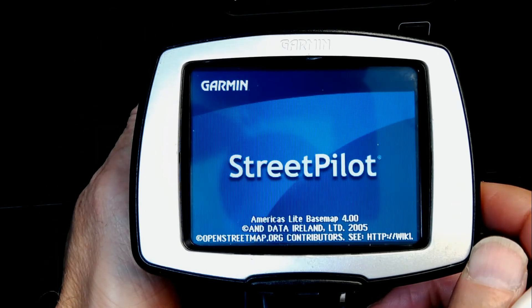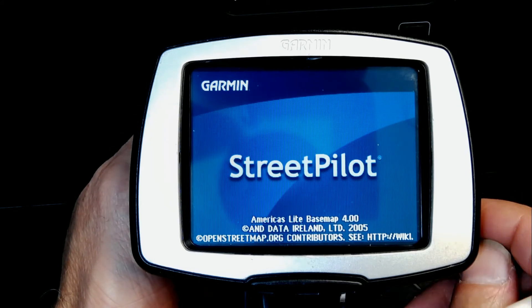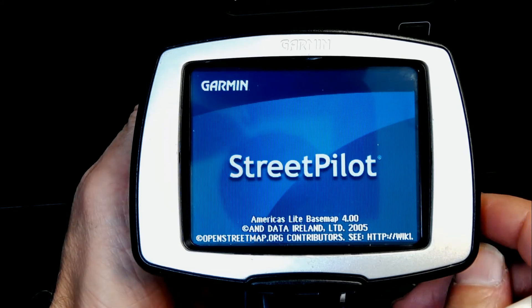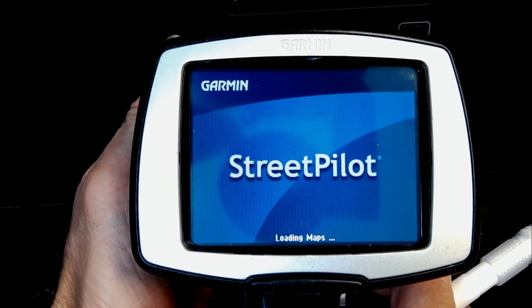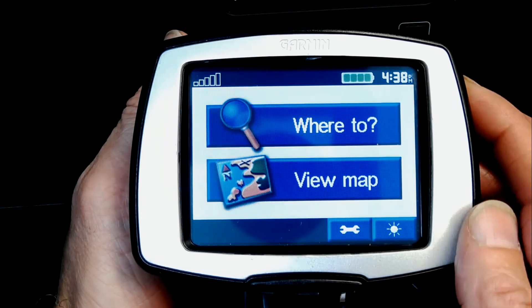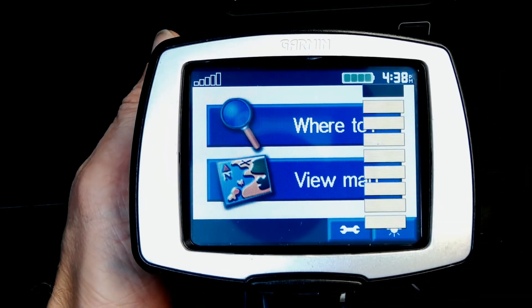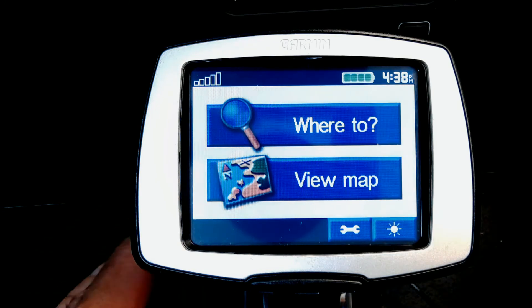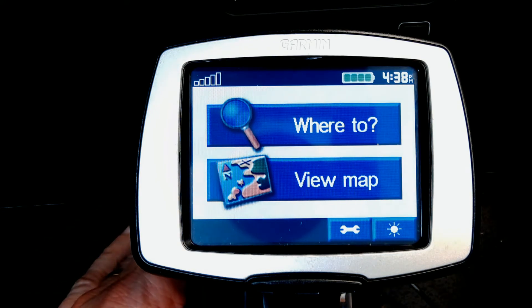After turning it back on, it goes right back to the original home screen without any problems — and there it is. I hope this was educational and you learned something new. If you have any questions or comments, please write underneath this video, and don't forget to like and subscribe.